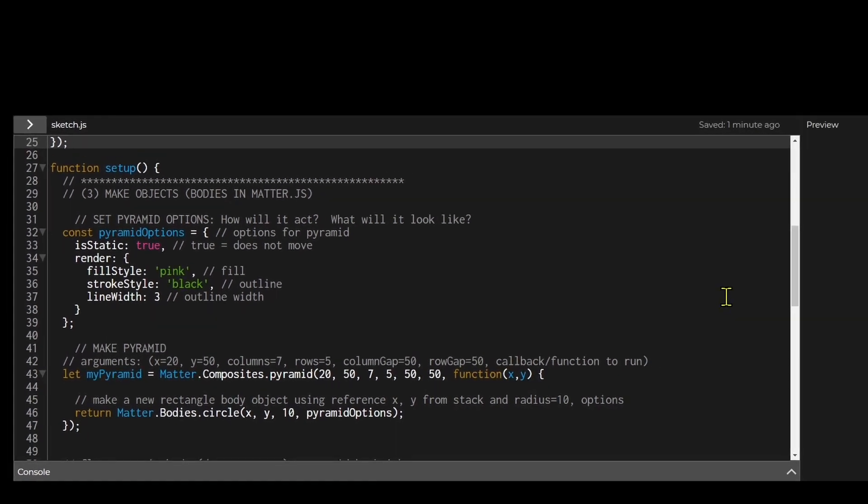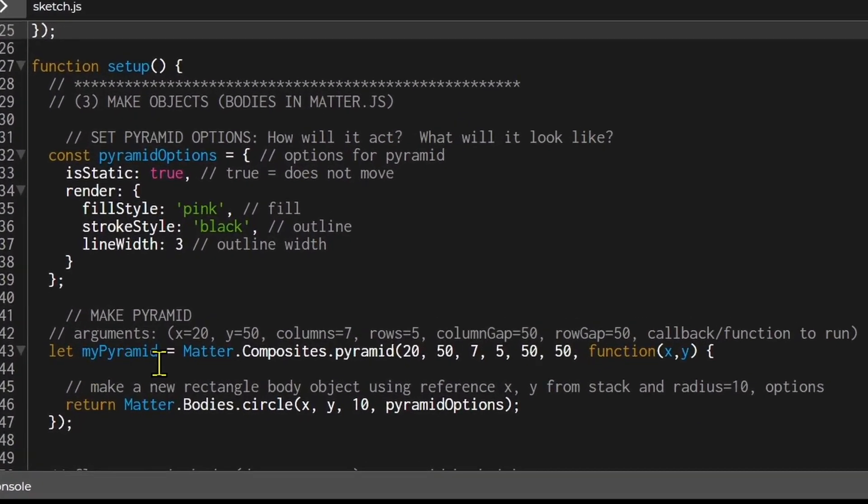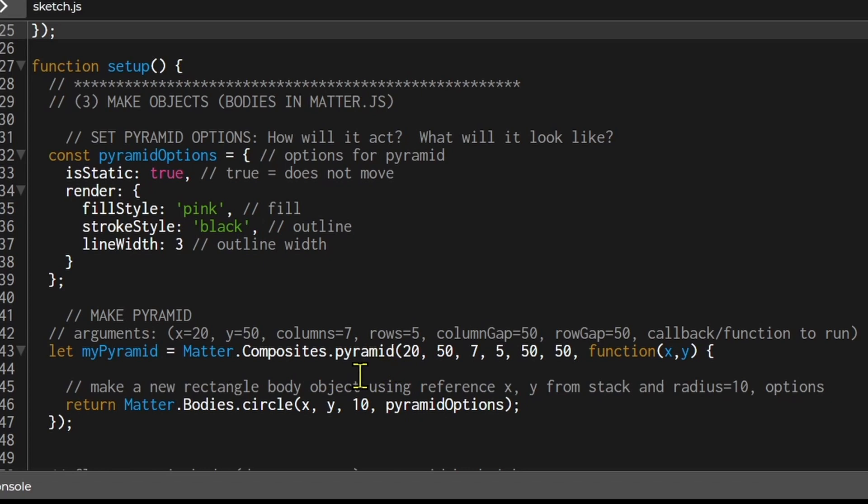And now I'm going to set up the dimensions of my pyramid. Let myPyramid. myPyramid will hold the pyramid object. Matter.Composites.pyramid. Pyramid is the method to make a pyramid. The first argument is the x position. So it's 20. And the second argument is the starting y position. That's 50. And then the third argument is the number of columns. So that's seven. And the fourth argument is the number of rows. That's five.